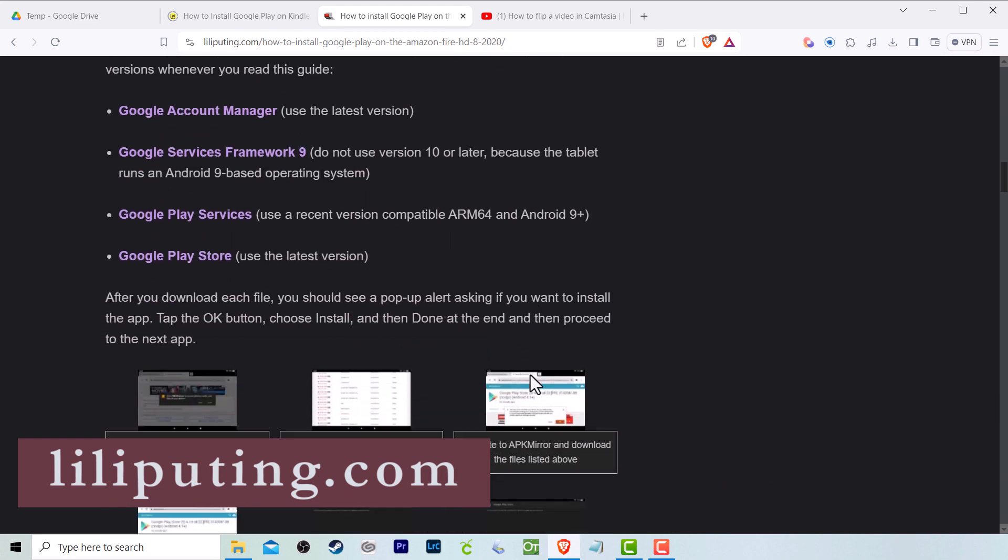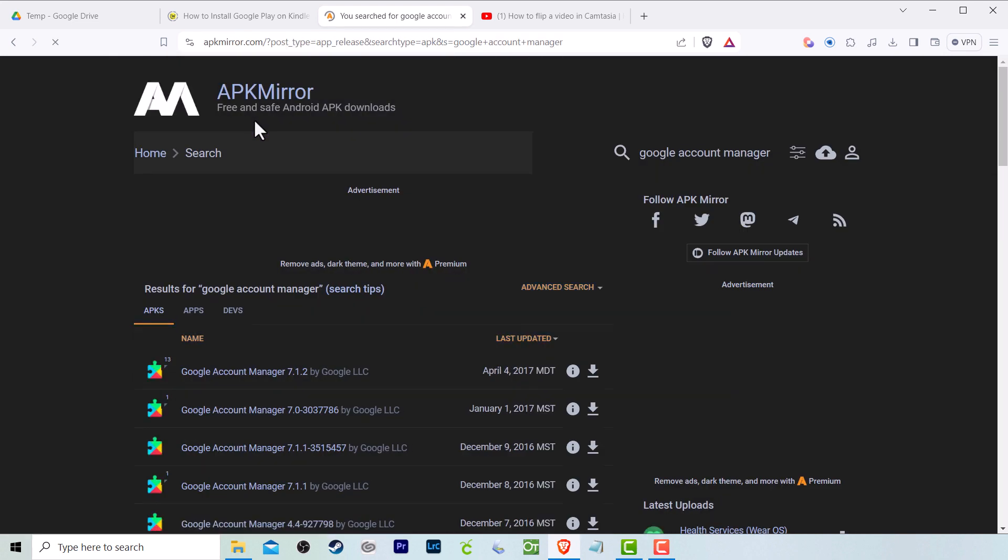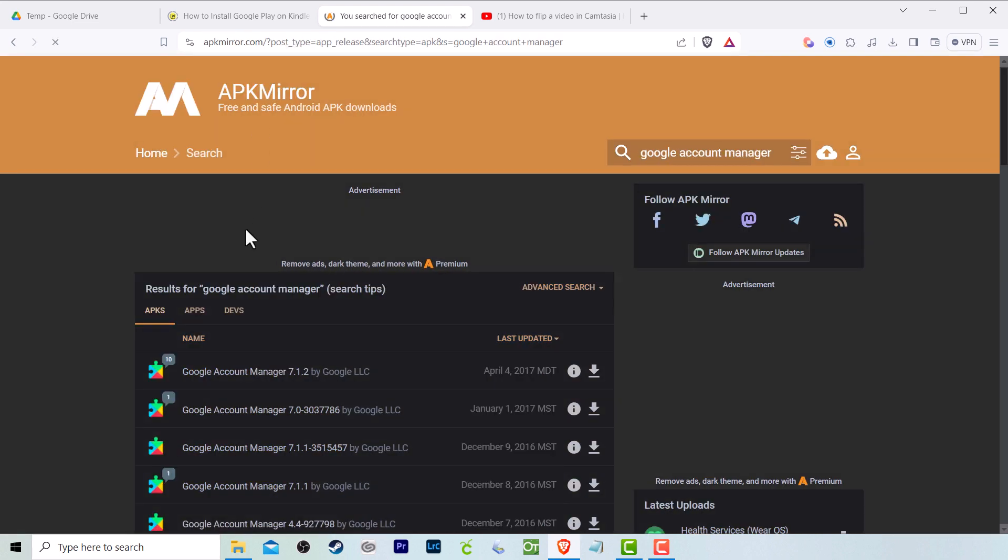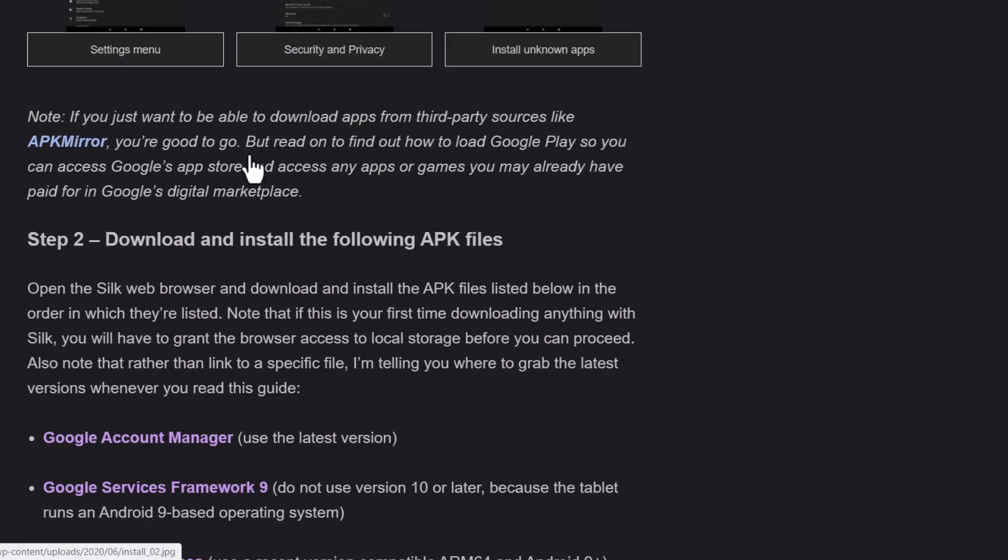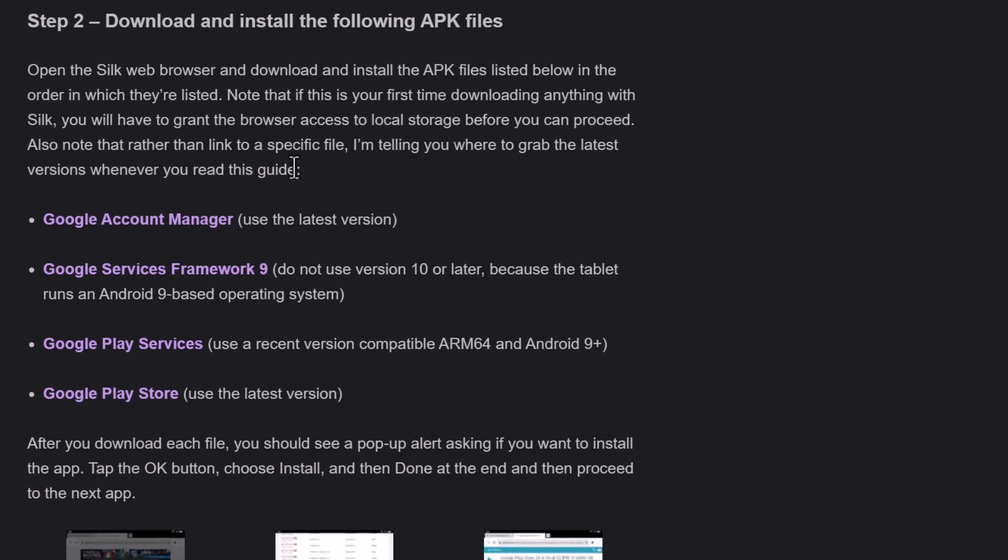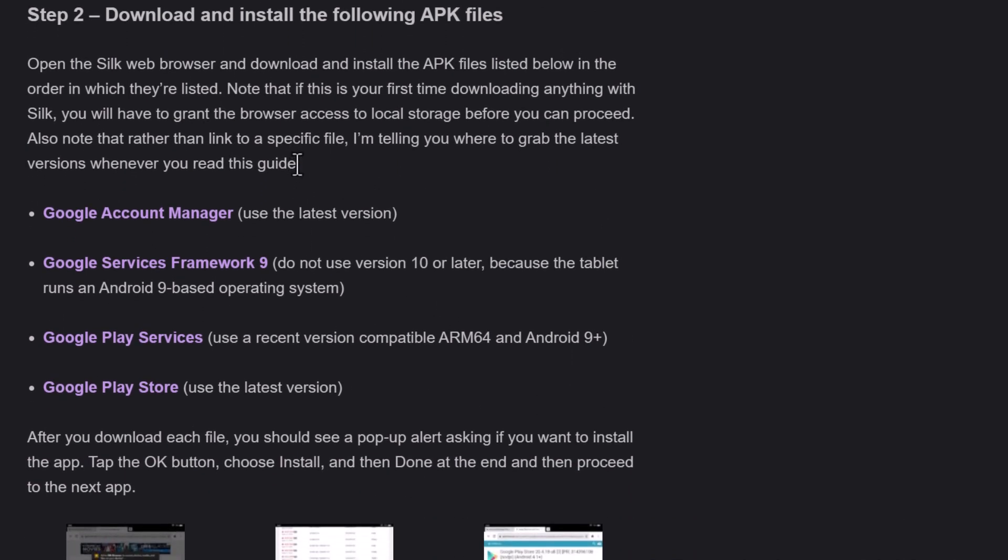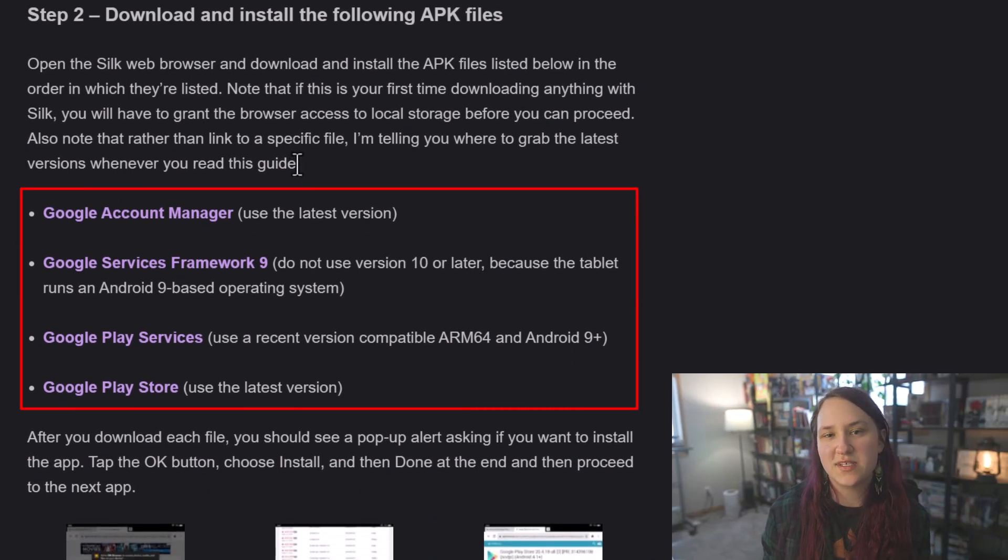I followed the article on lilypudding.com. This was the only place I found links to exactly what you needed. So when you go to the lily pudding article, you want to scroll down to the download section. This is going to give you the name of the four apps that you need to download.